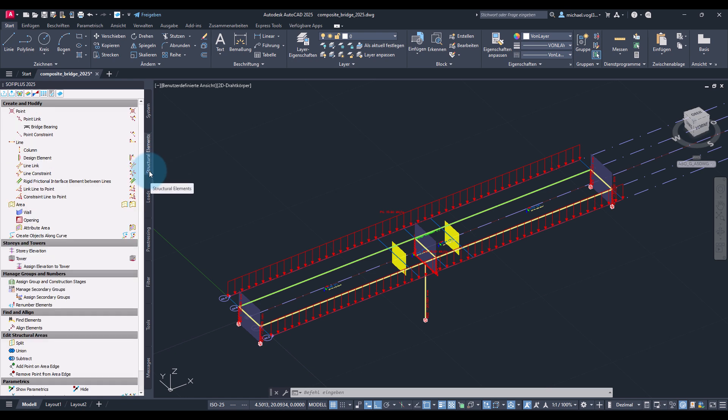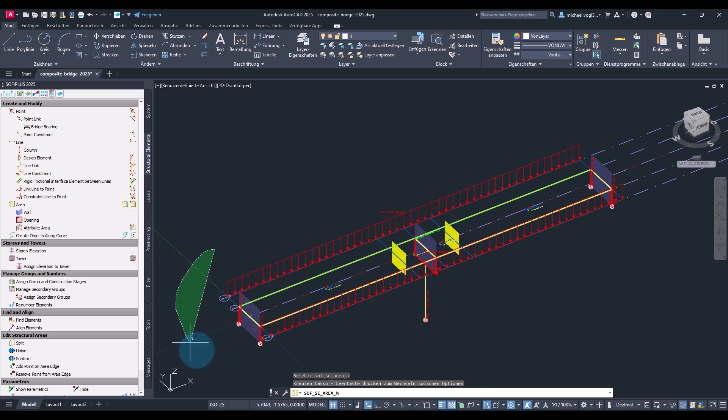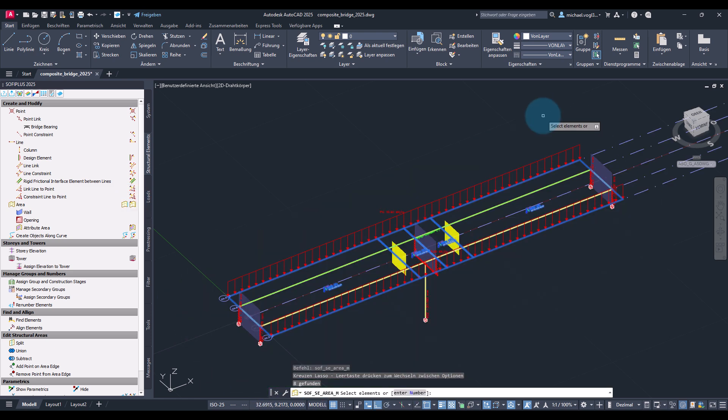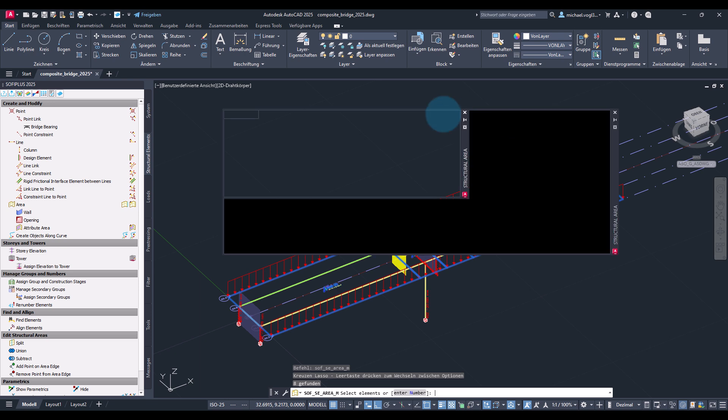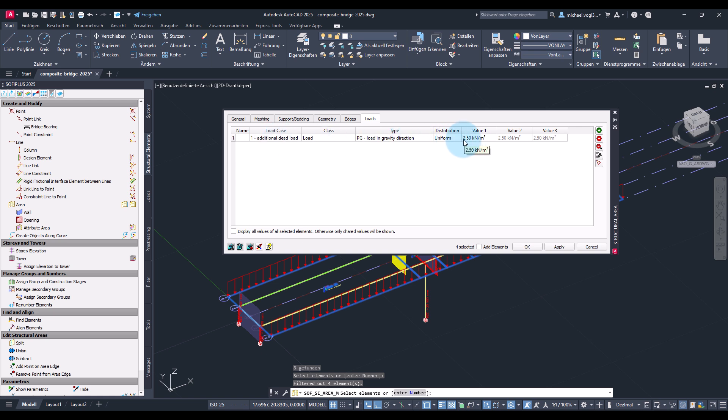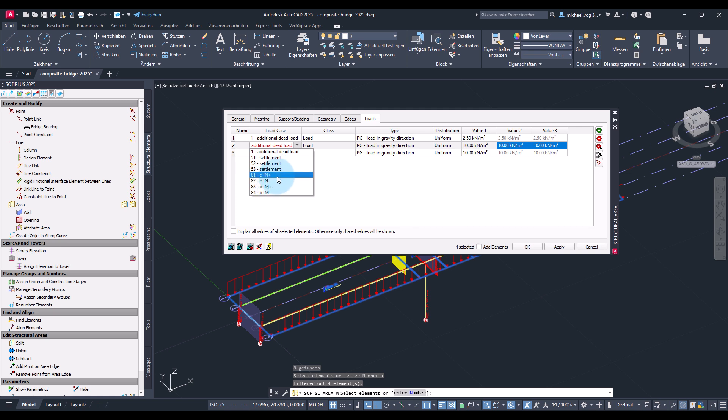I will start with the area elements and show you a further option to define the loads. For example I can select the structural areas then go to loads and as you see I already get displayed the loads that are defined on the structural areas, for example the additional dead load that we defined previously. And I also can now define the loads here so I will add two loads.